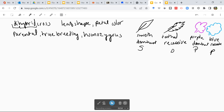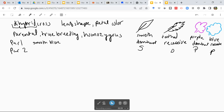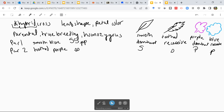Alright, so our parents, as I mentioned, are true breeding, so they have to be homozygous for whatever trait we are talking about. Let's say that parent 1 is smooth-leaved and blue-petaled, and parent 2 is toothed leaves with purple flowers. So we'll assign letters for their genotypes. Homozygous for smooth, so we have two big S's. Homozygous for blue, so we have two little p's, because we're dealing with a diploid individual. And then the toothed parent will have two little s's and purple flowers — two big P's.